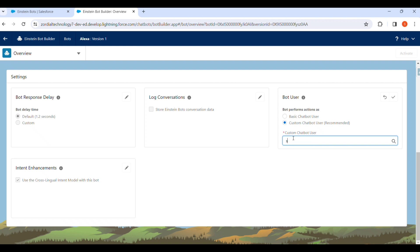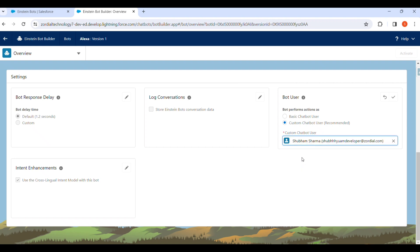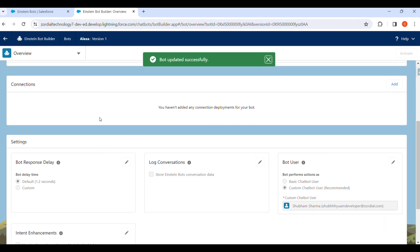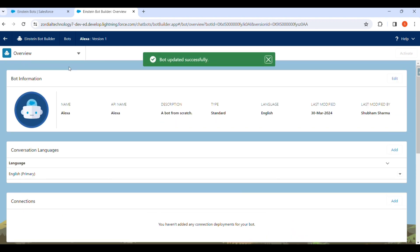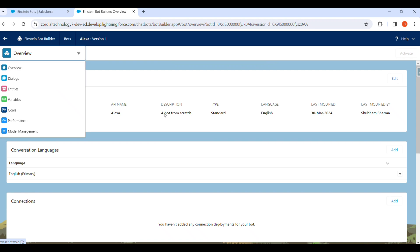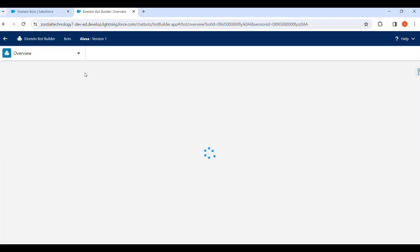We select Custom Chatbot User and click Save. In the Overview we can see that the user can select flows and Apex classes as well. After updating the Overview, we have to go back to the dialogue box.